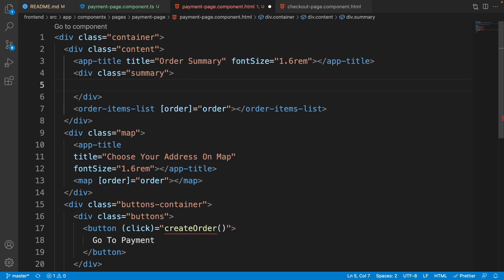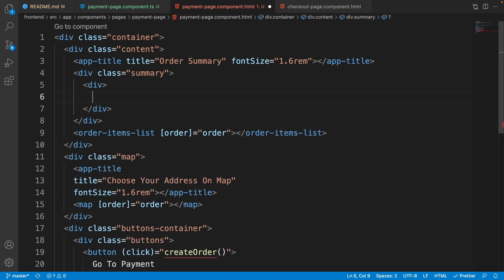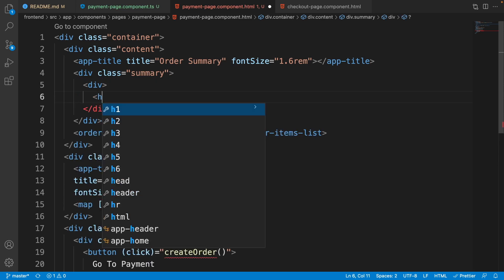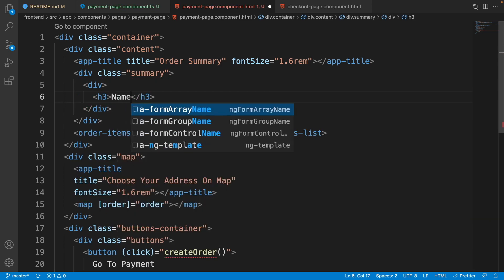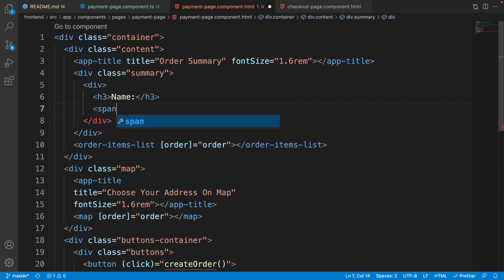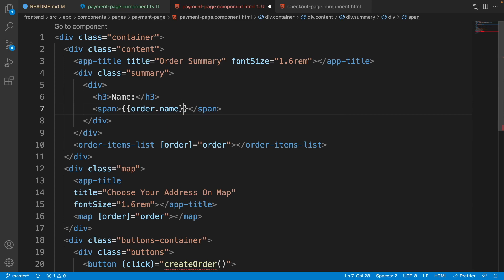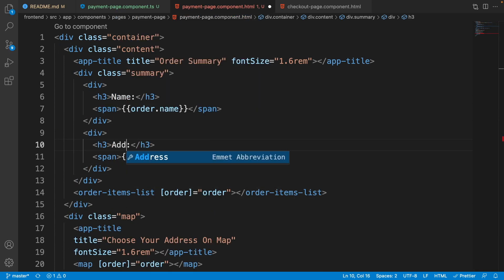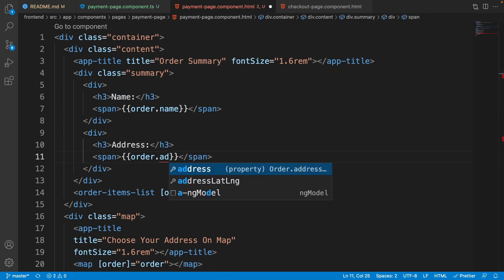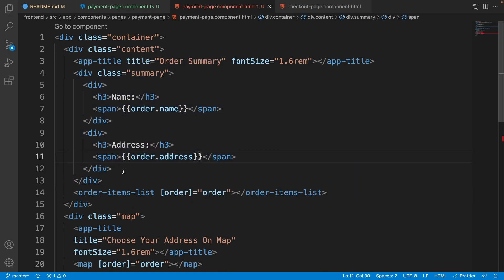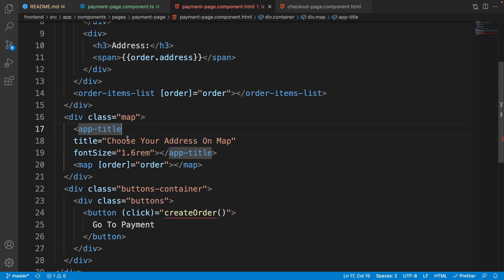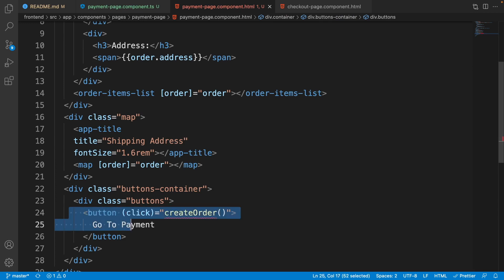Inside the summary div, we need just two divs for showing the name and address of the user. The first div contains an h3 for the label and a span showing 'order.name'. Duplicate this div, change the name to 'address', and use 'order.address' for the second one.